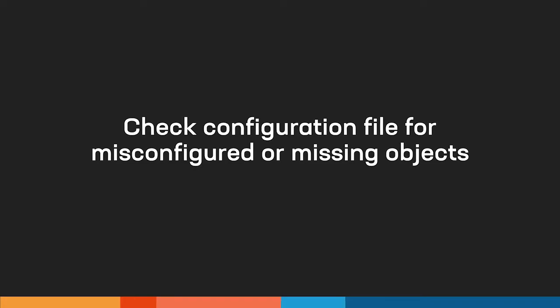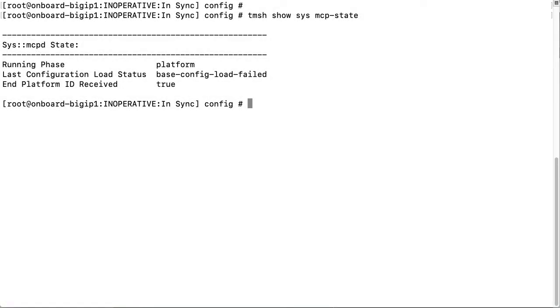If licensing is not the issue, then the next step is to check the configuration file for misconfigured or missing objects. To do this, go to the command line and attempt to load the configuration by entering TMSH load sysconfig.